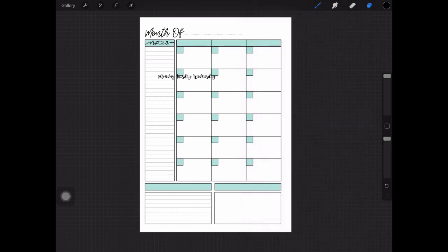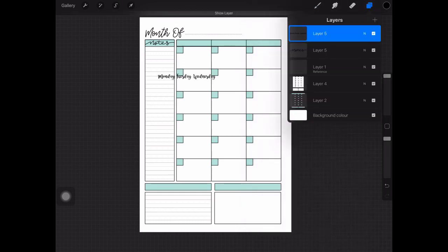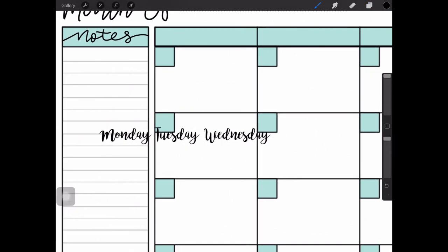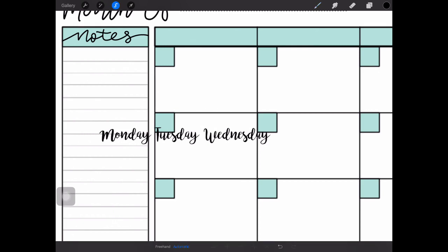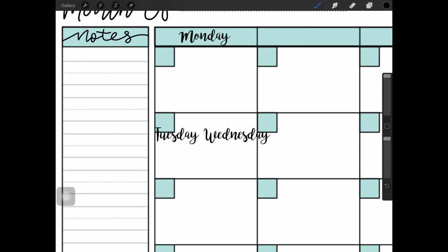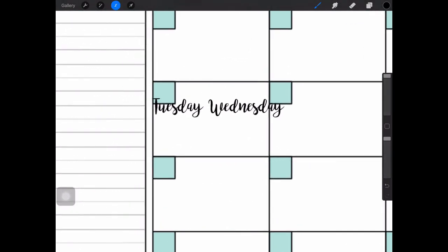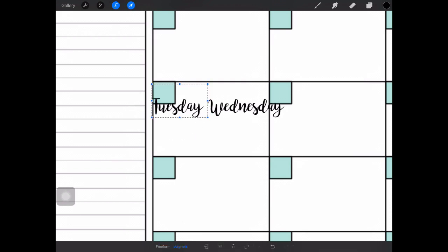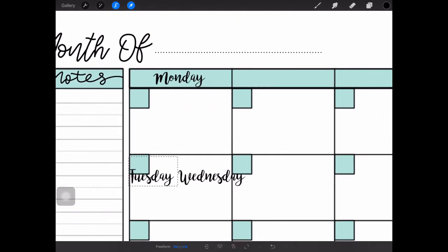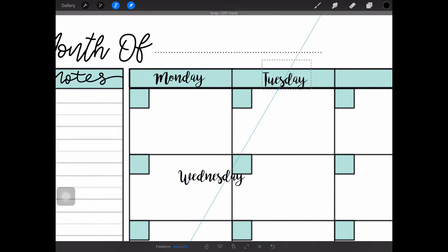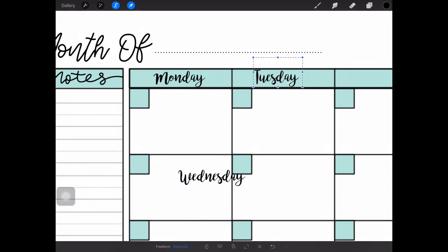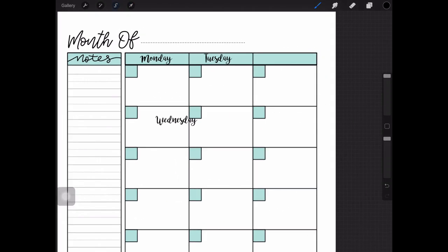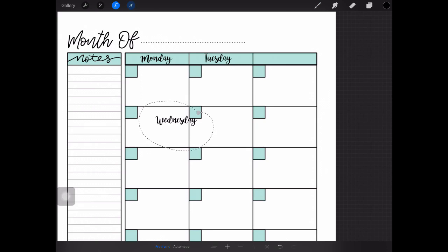What I want to do on this layer where I have the Monday Tuesday Wednesday is separate them. I'll click that selection tool, this time I'm going to choose freehand rather than automatic. I'm going to draw around Monday, then click on the pointer tool and move it where I want it. Using that freehand selection tool again, drag around Tuesday. If you hold down on the pointer tool you can then move your screen to where you want it, let go, and then drag and pop that where you want it. Lastly we'll go around Wednesday and pop that where we want it.